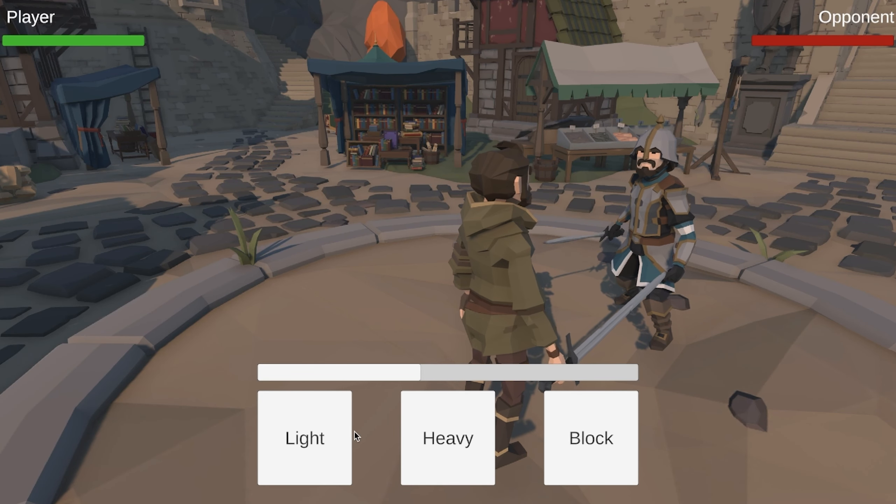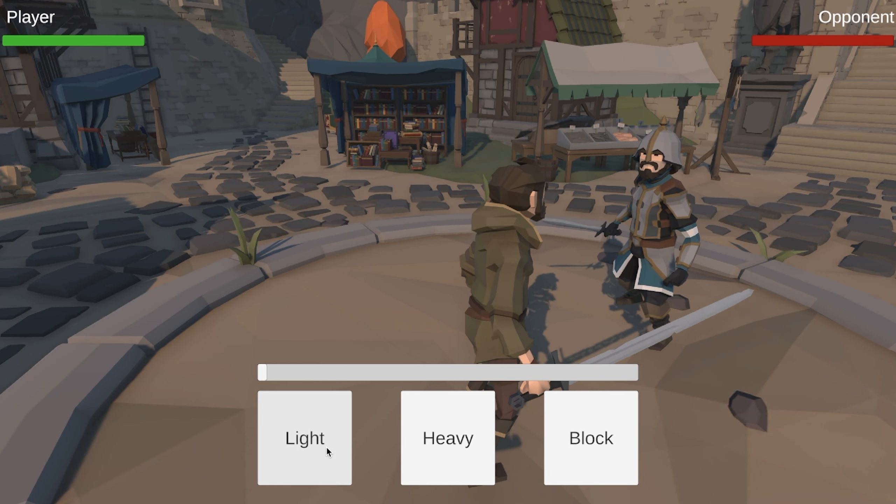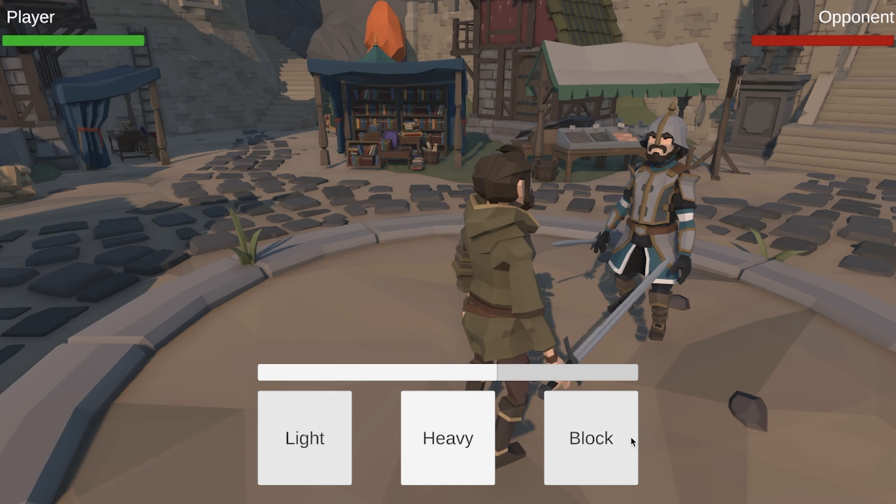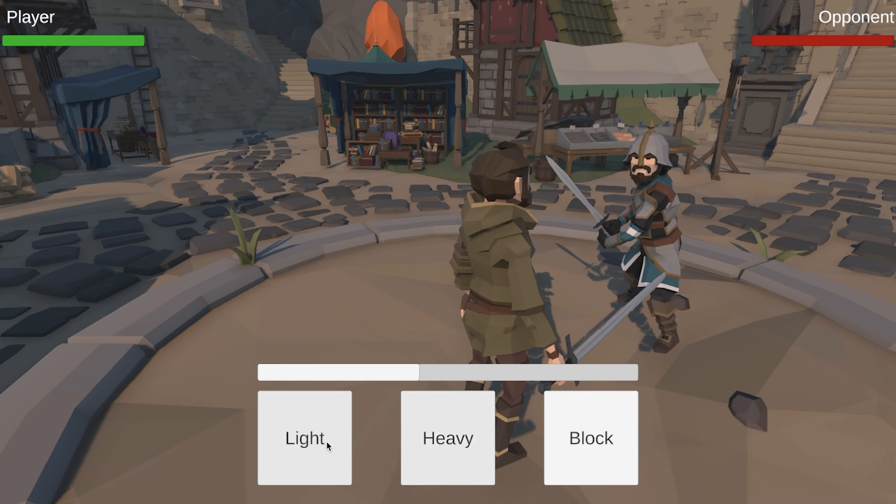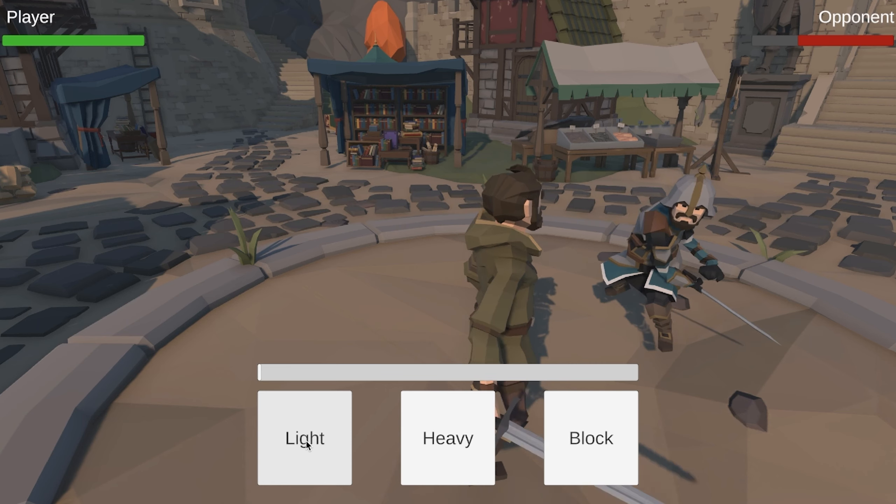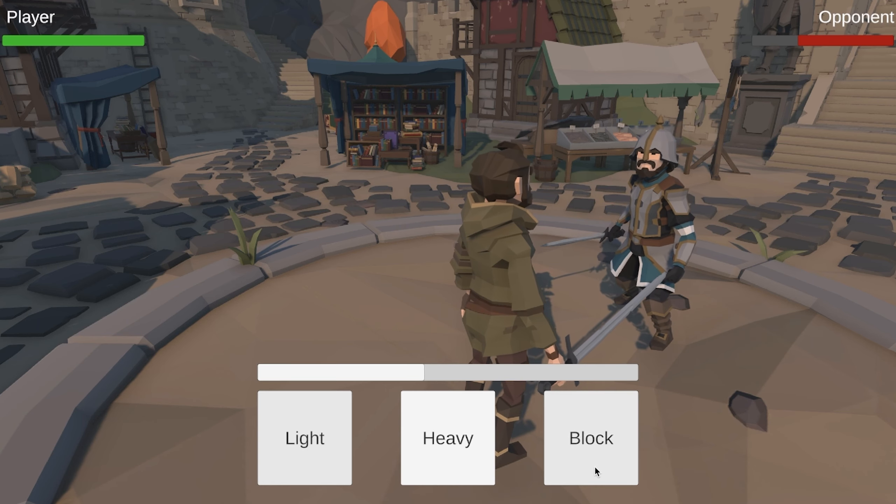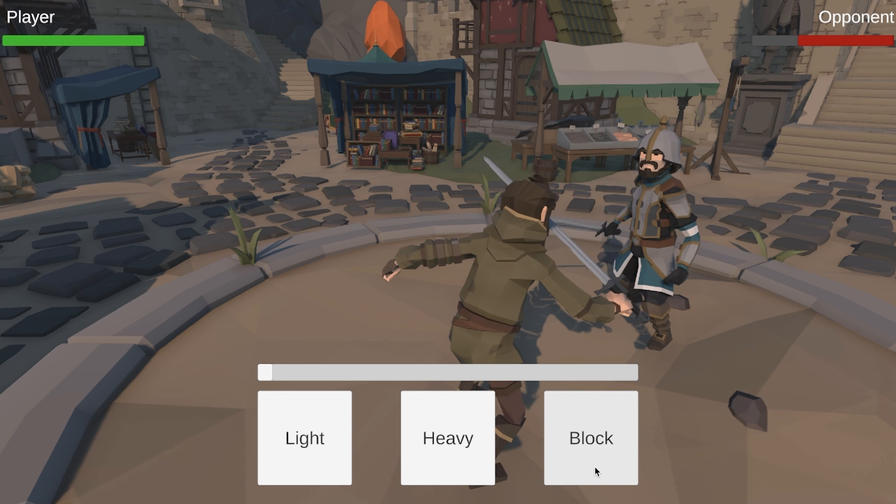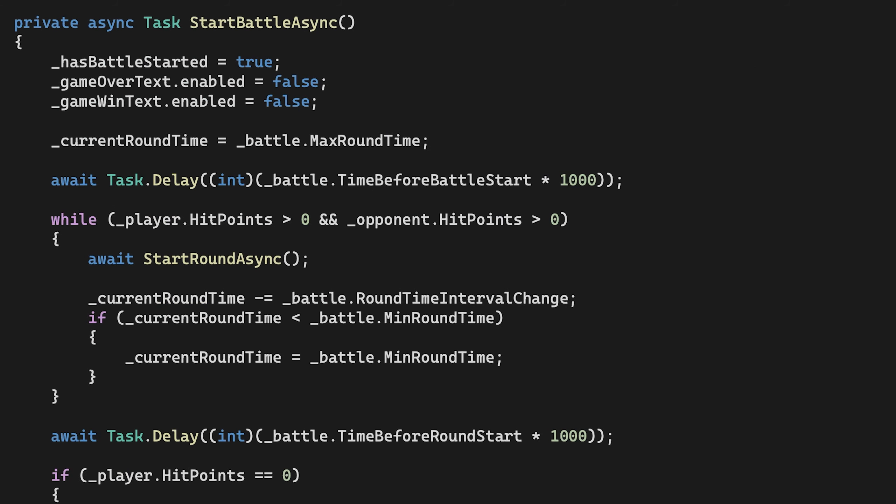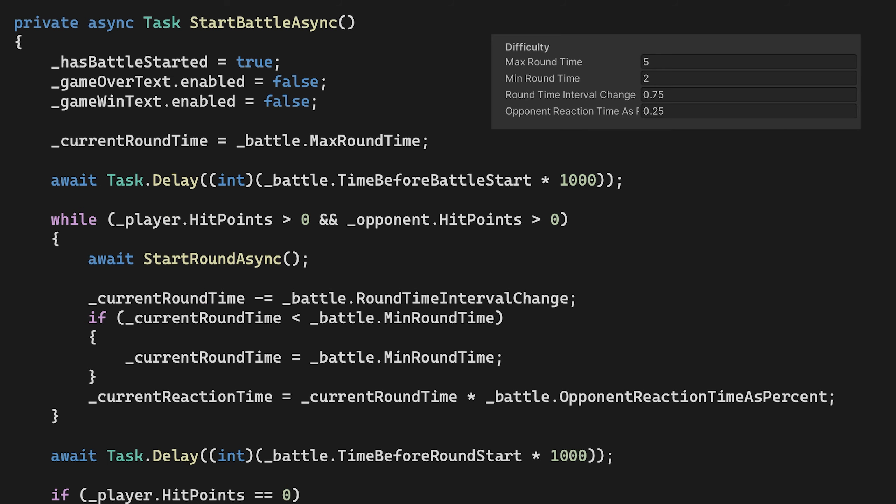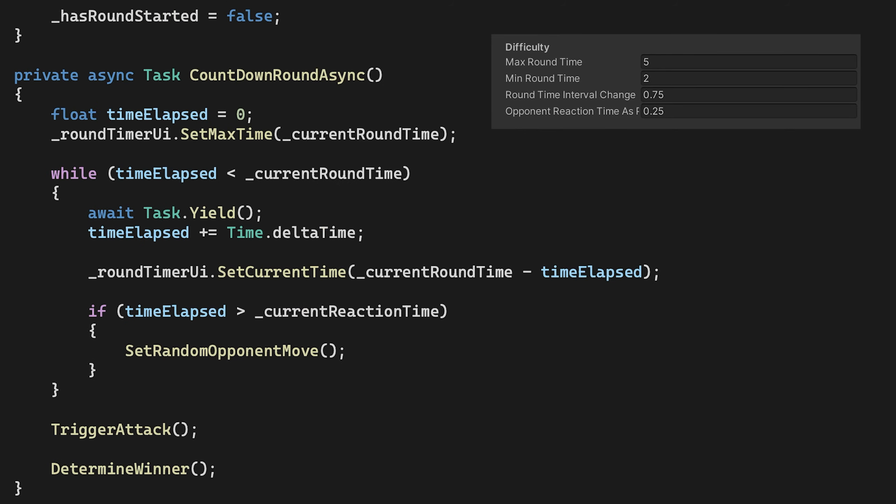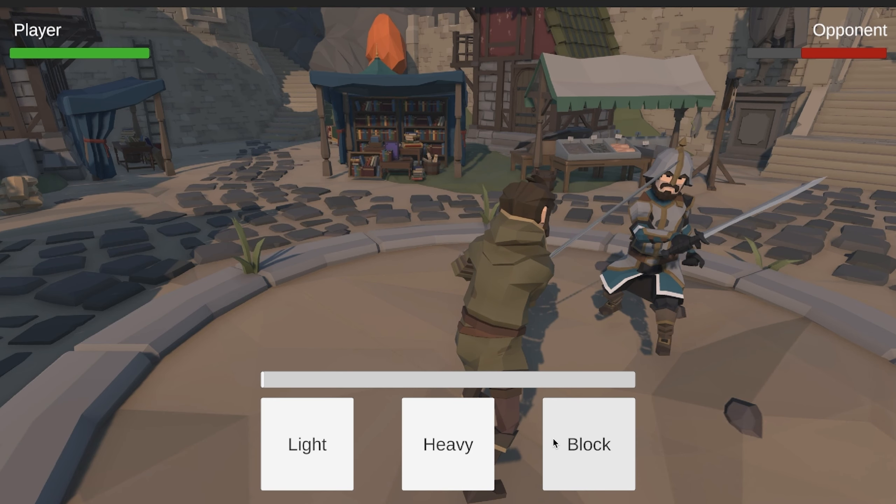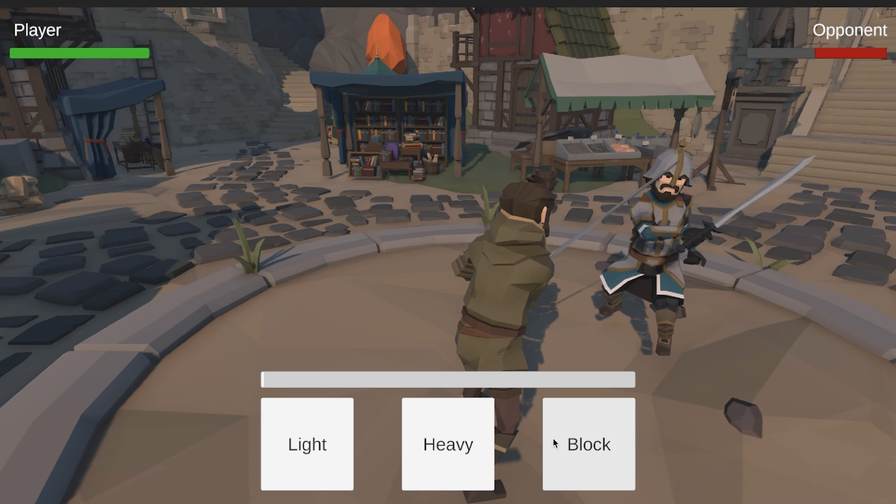Six hours to go, I had a functional game ready to be played. There was just one small problem. It wasn't fun. There was no sense of difficulty or progression. There was always enough time to pick the winning move, and it never felt like the player was being challenged. To fix this, I decided to reduce the round timer after each round, forcing the player to react faster to the opponent's broadcasting. In the scriptable object, I added maximum round time, minimum round time, and round time interval change. The idea being that when the battle starts, the round length starts at the maximum, then reduces by the interval change until it reaches the minimum. I also added opponent reaction time as a percentage. This is 25% here, so once 25% of the round time has elapsed, the opponent will broadcast their move. So now, the longer you play, the less time you have to react to the opponent's move, making it more challenging.